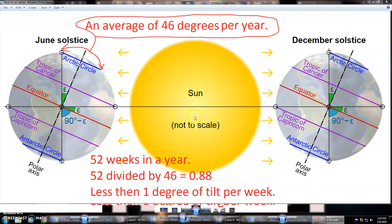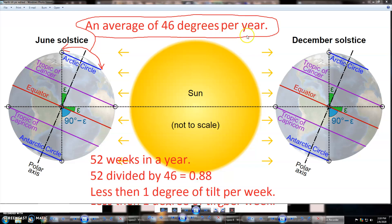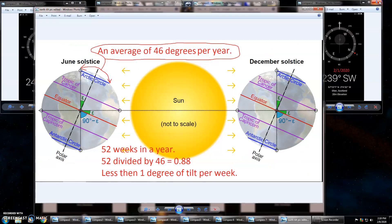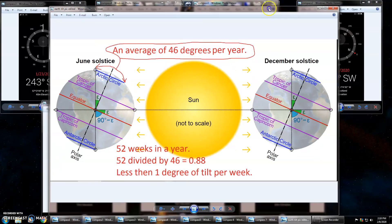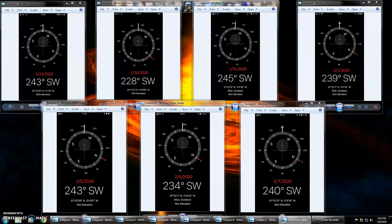I downloaded this picture from Wikipedia. Basically it says between the two seasons we have an average of 46 degrees tilt per year. 52 weeks in a year, so 52 divided by 46, we get 0.88, which means less than one degree of tilt per week.